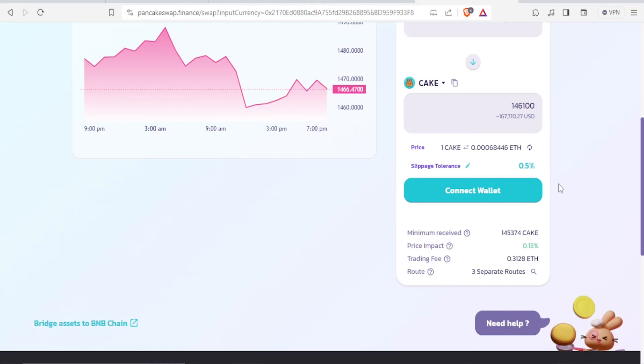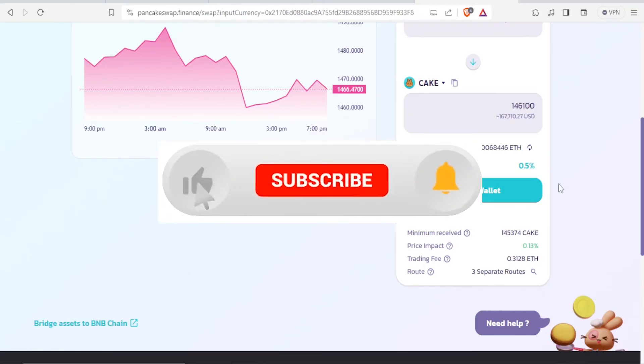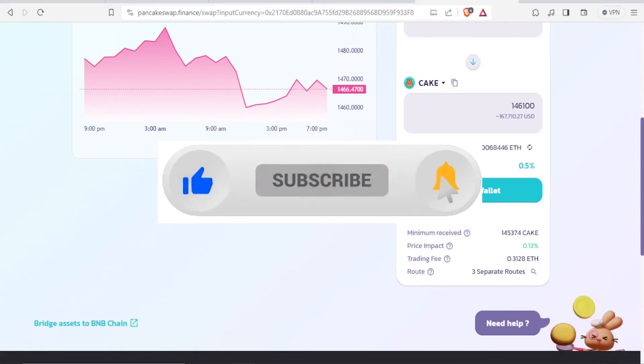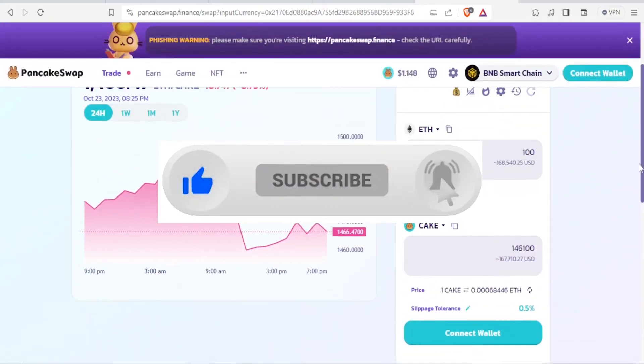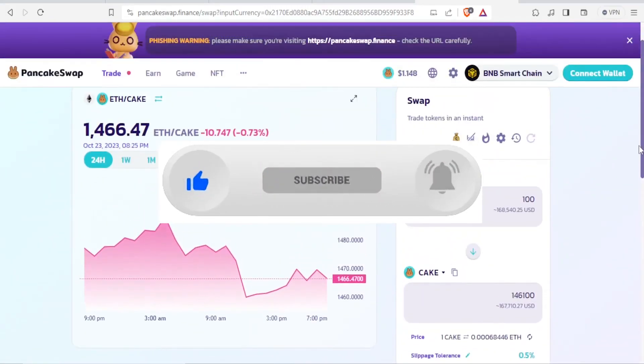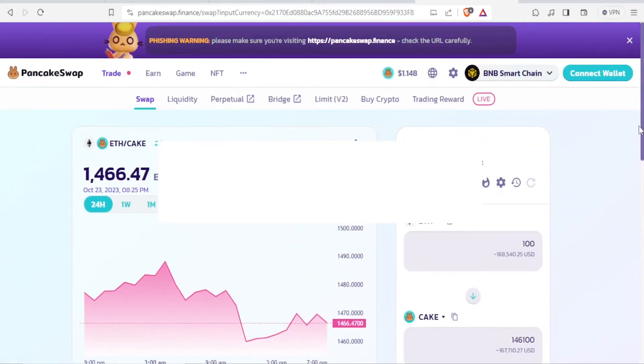I hope this has been helpful. Kindly like this video, share, and subscribe to our YouTube channel.